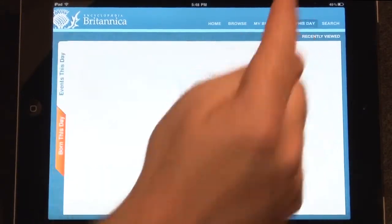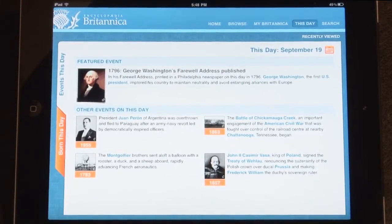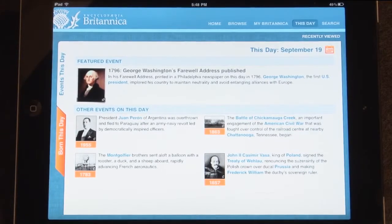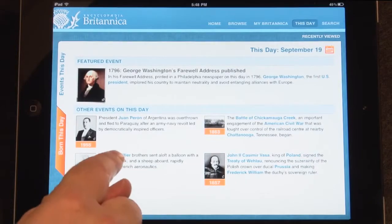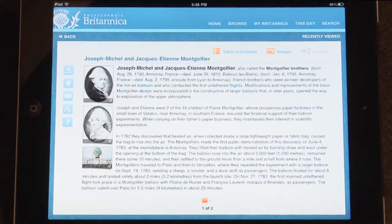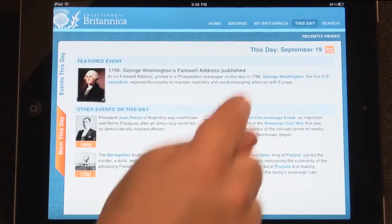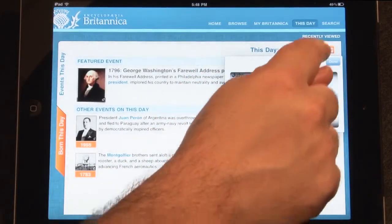You may also browse to the This Day page by tapping it in the top navigation bar. The This Day page features a list of significant events that occurred on this day in history. Tap any blue text to link to the event's article. Tap on the date to scroll to a different day to reveal the significant events on that day.